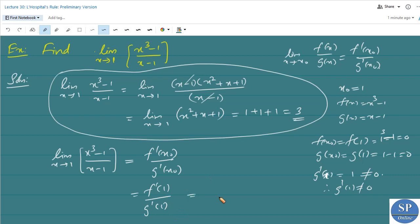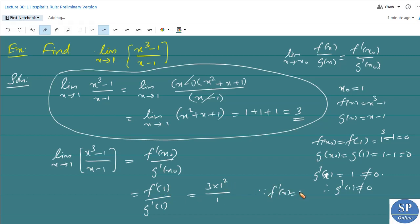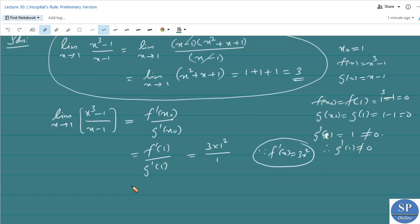We have g'(1) = 1 (not zero). For f(x) = x³ − 1, f'(x) = 3x², so f'(1) = 3(1²) = 3. Therefore f'(1)/g'(1) = 3/1 = 3, and the limit equals 3.